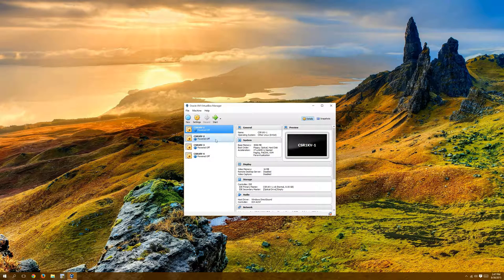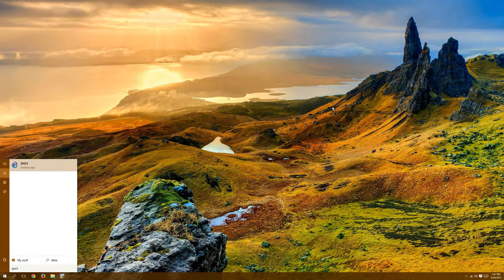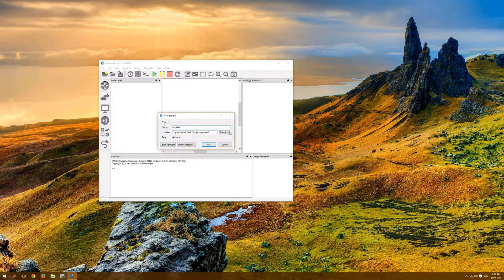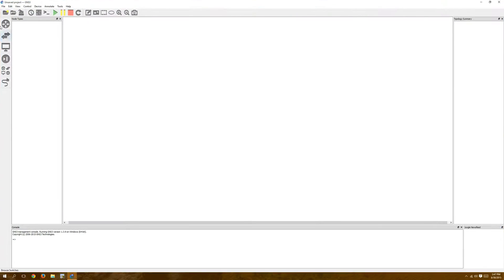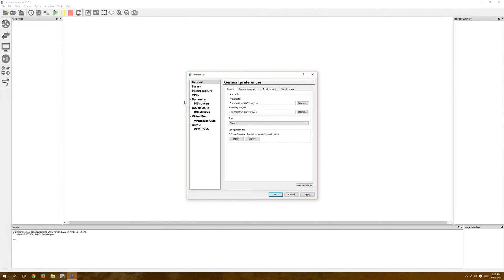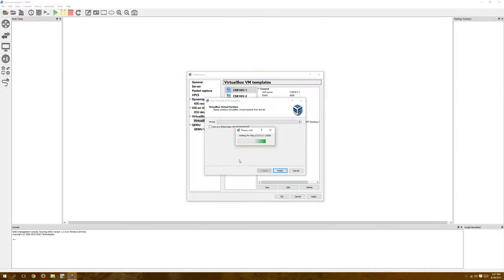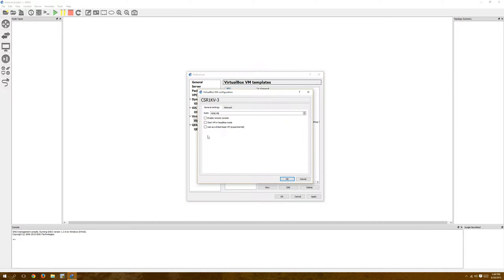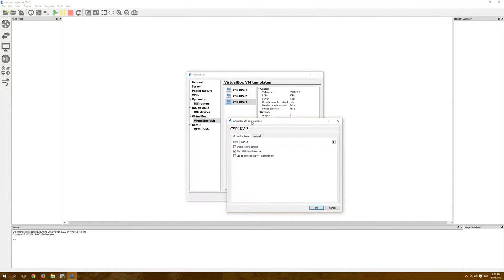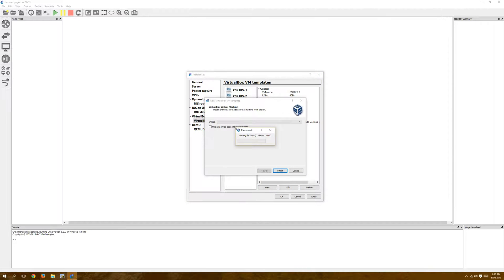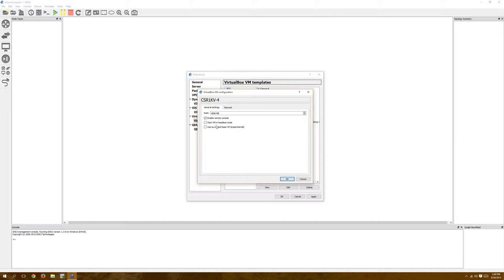All right, so I have my four CSRs here, they're all created. I'm going to close out that, and I'm going to open up GNS3. And then to bring those CSRs in, we're going to go to Edit, then Preferences, VirtualBox VMs. We're going to click New. Okay, so I'm going to bring in CSR3 first, click Finish, click Edit, Enable Remote Console, so that we can actually connect to the serial port. And then Start VM in Headless Mode, that way you don't get the VirtualBox prompt, so it gives you that window every time you start it up. It just makes it nice and clean. And we'll do the same thing to bring CSR4 in. Edit, Enable Remote Console, Start VM in Headless Mode. We'll click Apply.